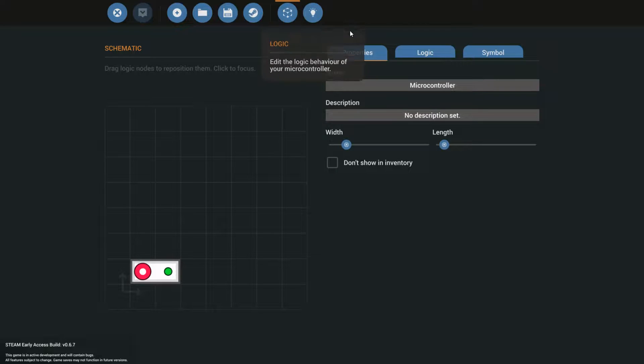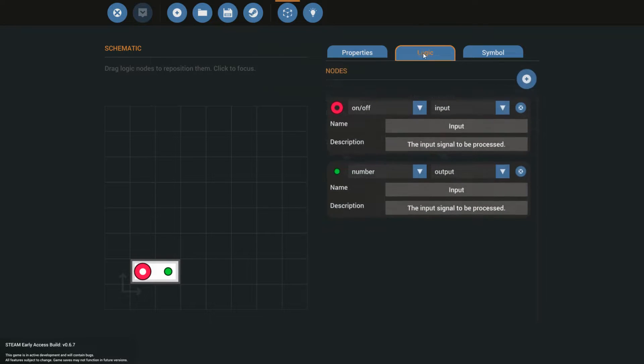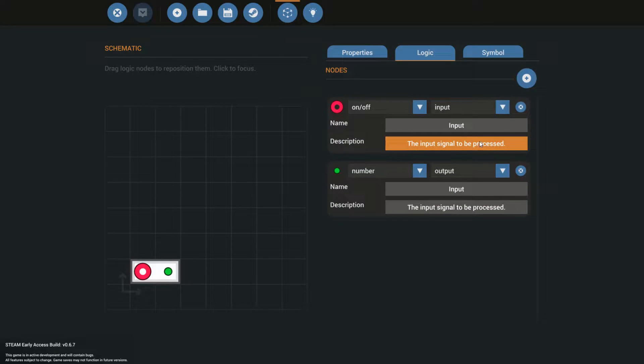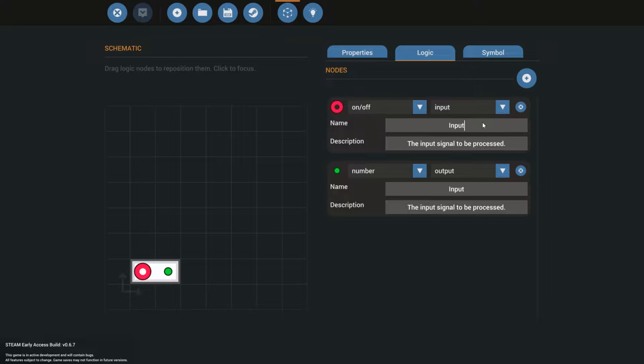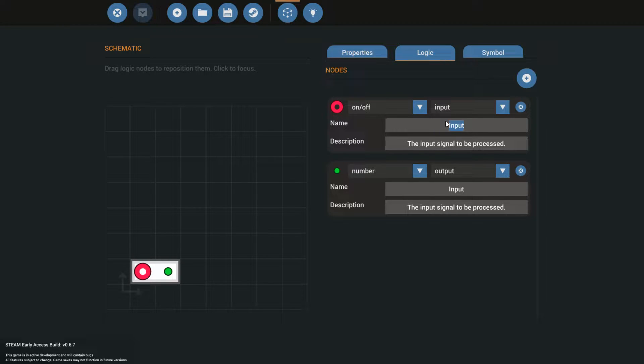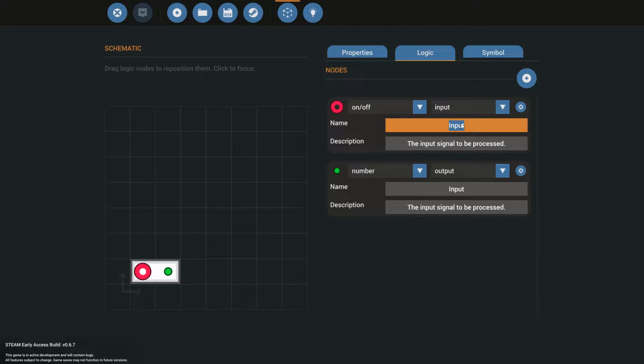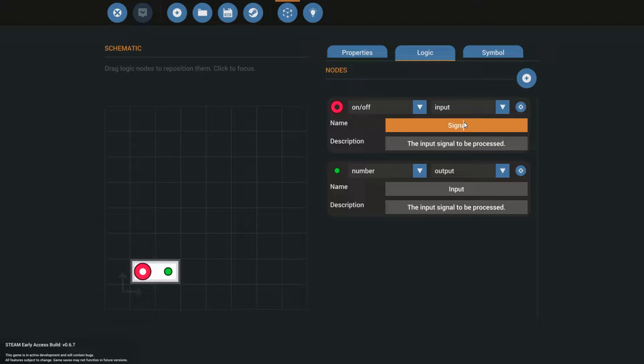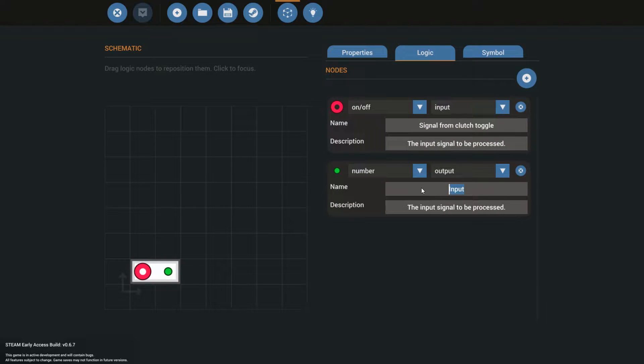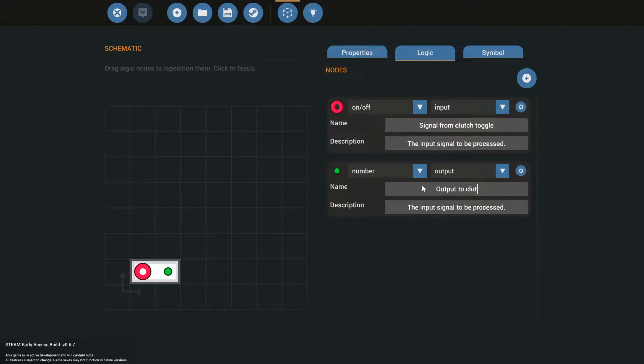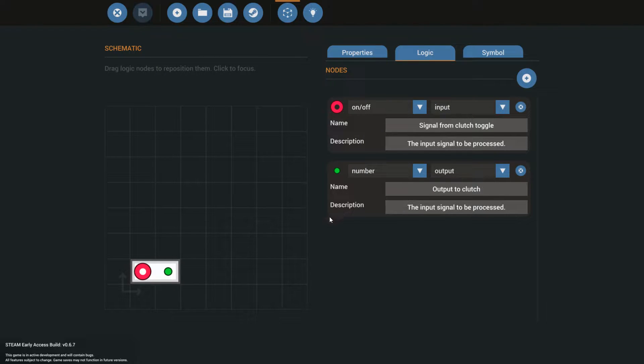Alright, if you have your logic nodes set, then you can either write a description, or you can go immediately to logic. I'm going to write a short description. This is an input, and the game will allow you to do that since it's one of those bigger circles. This is where I want my signal from clutch toggle to go. And this, the output, is very easy to write down. It's output to clutch. That's all that we're going to do.